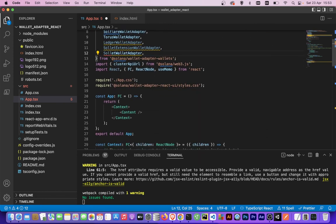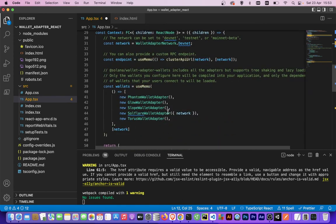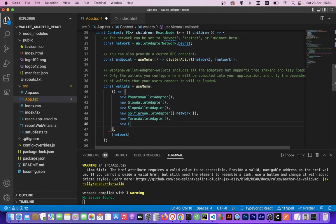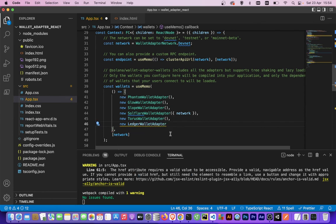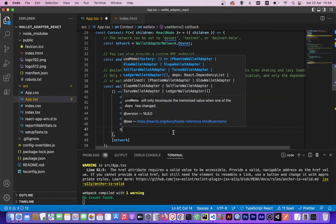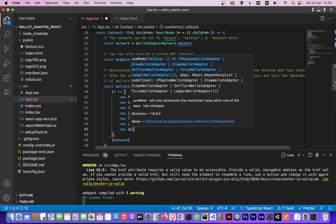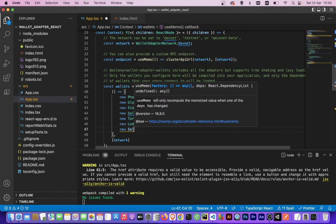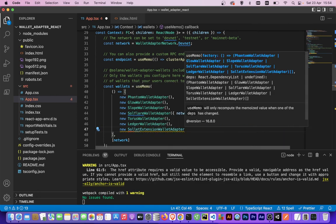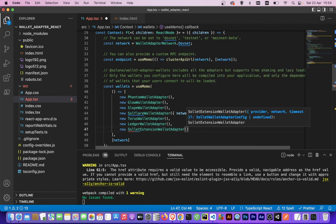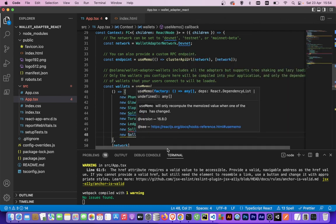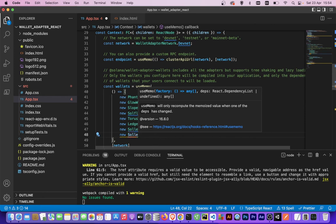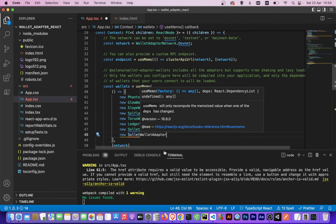Now we need to initialize here: new Ledger wallet adapter, then new Solet. We go to our code extension and also new Solet wallet adapter.